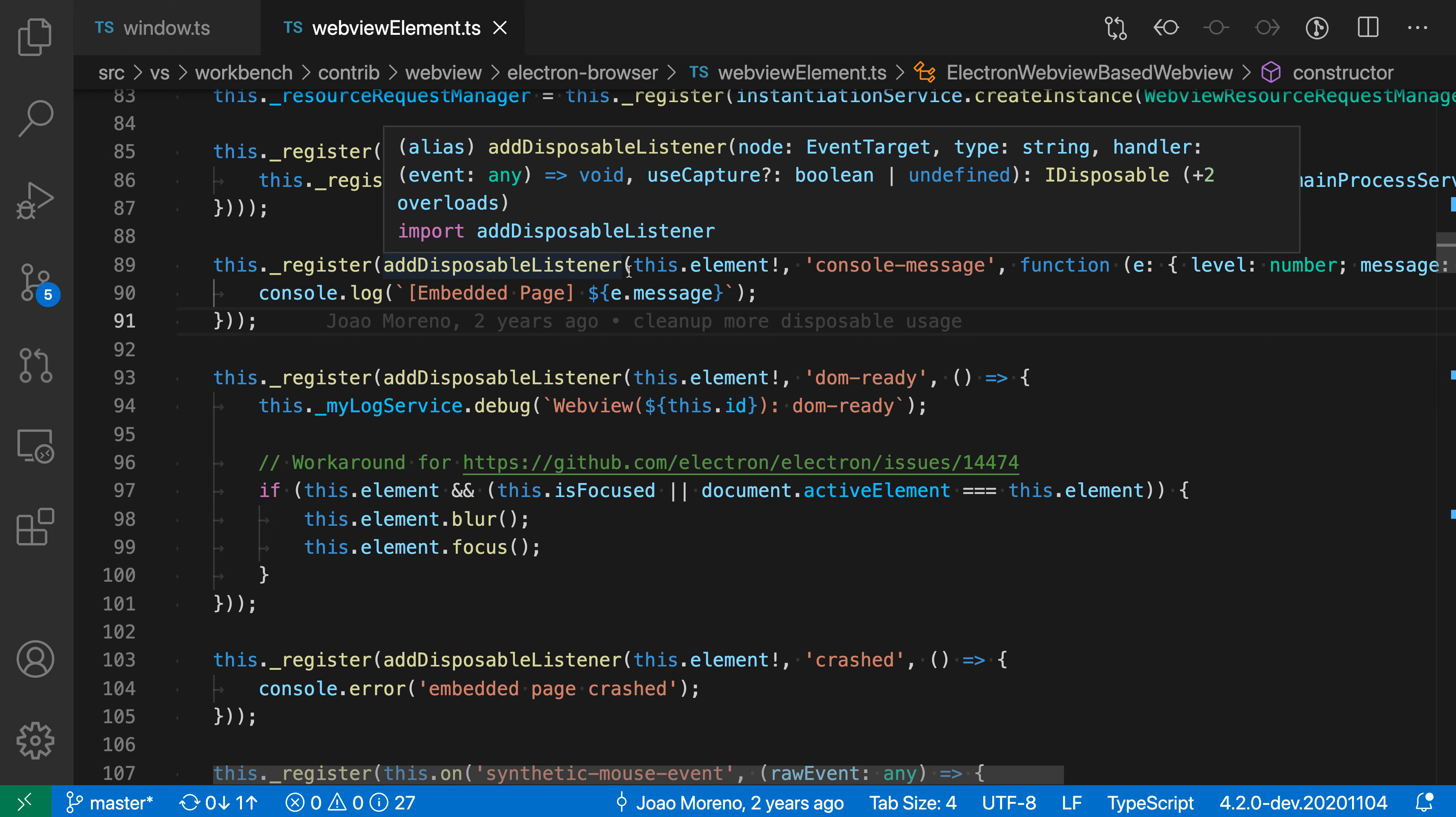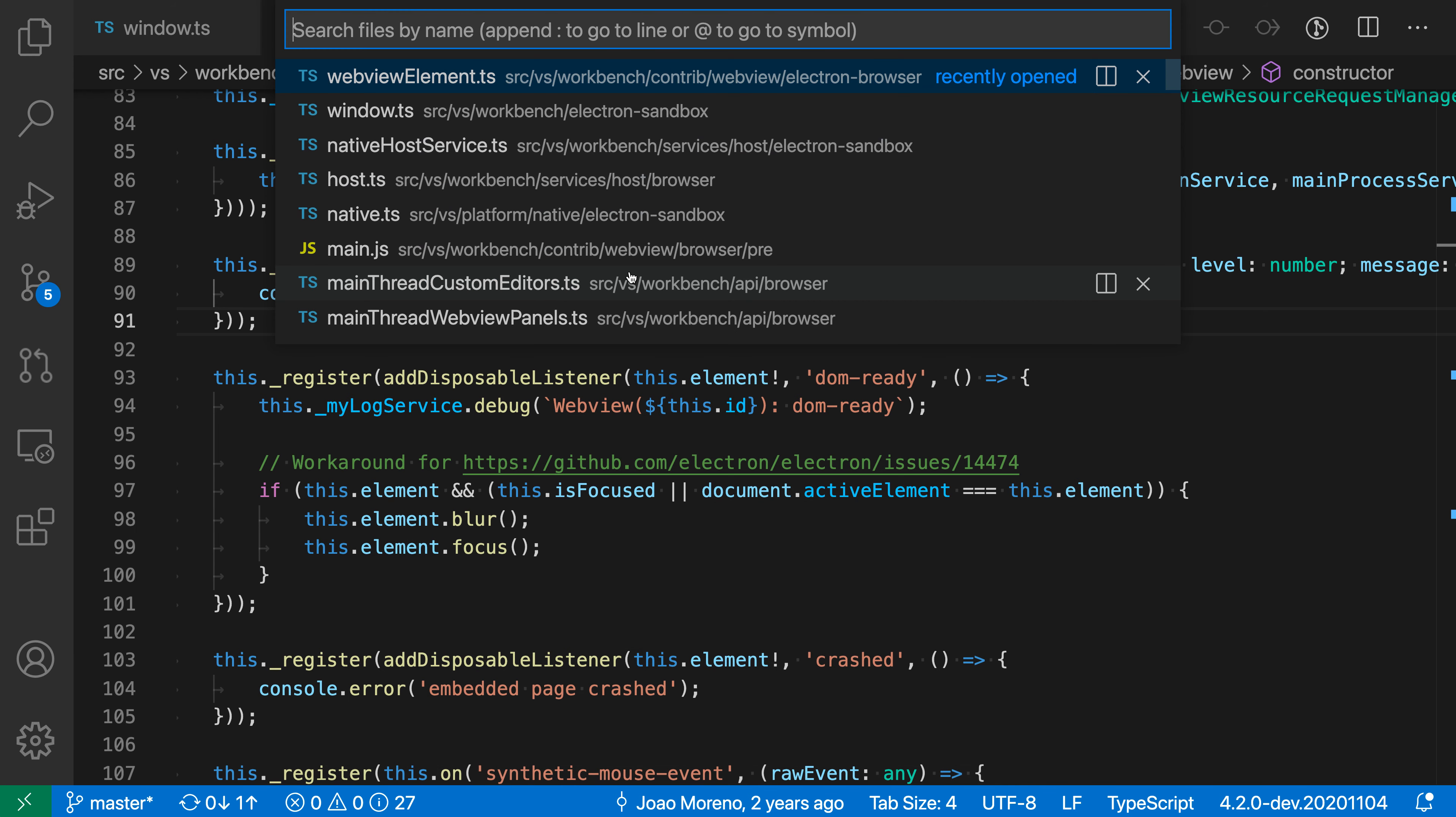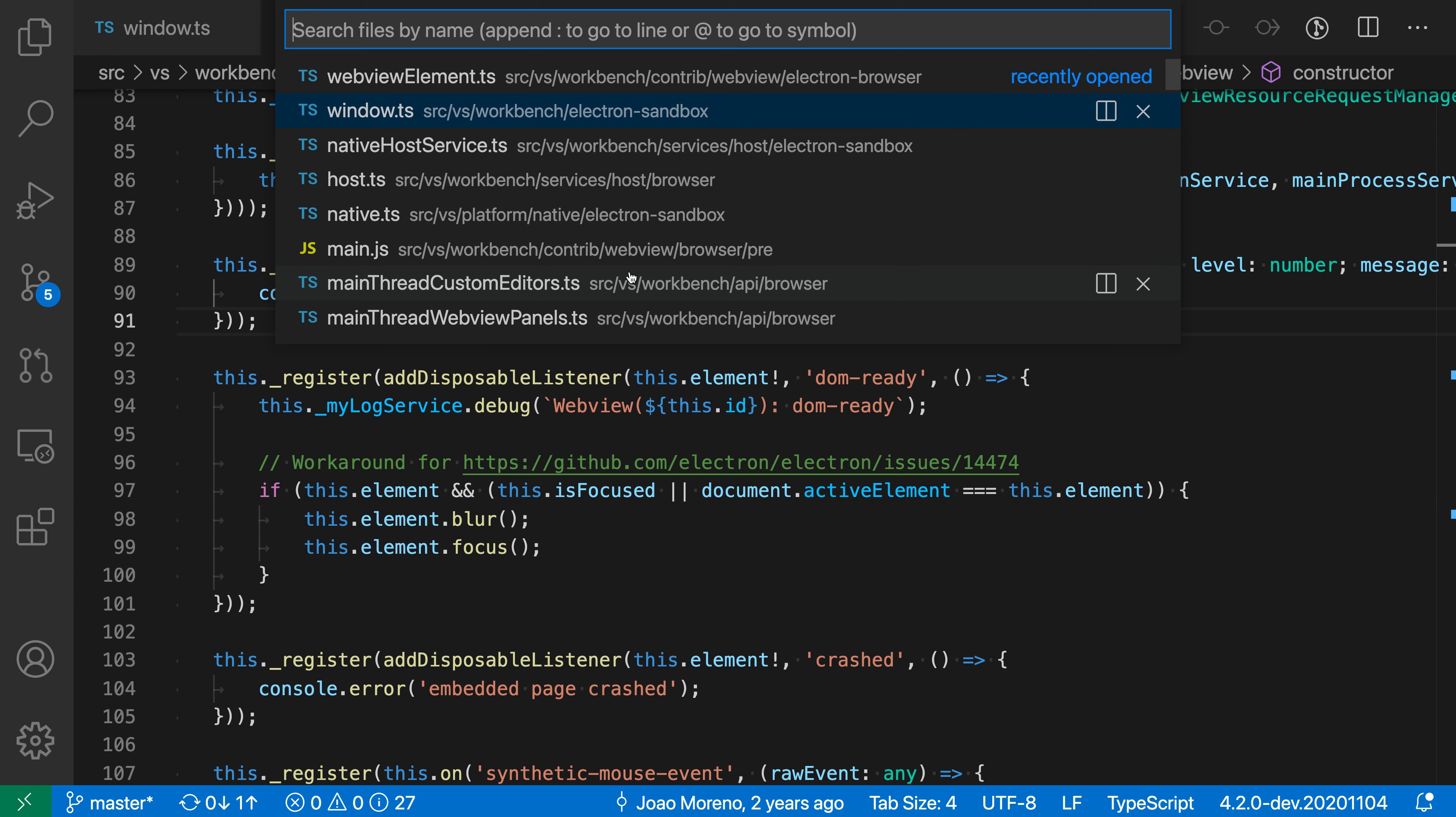I can also hold down Shift while moving through the list to move backwards instead of forward. So again, I'm going to open Quick Open with Ctrl+P or Command+P and continue holding down the Ctrl or Command key. Pressing P on its own moves forward, but if I hold down Shift and press P while holding Command or Control, I move backwards through the list.